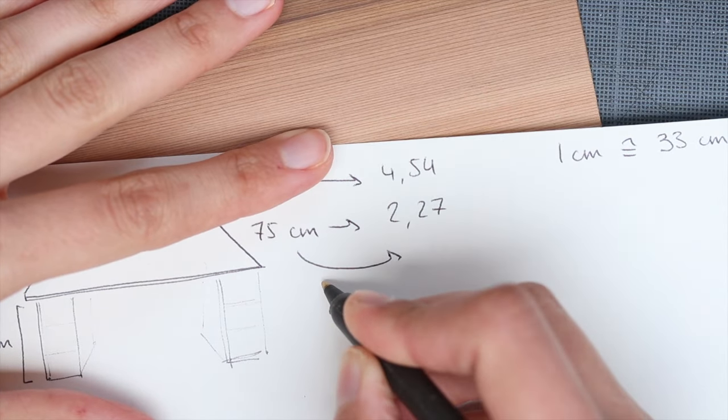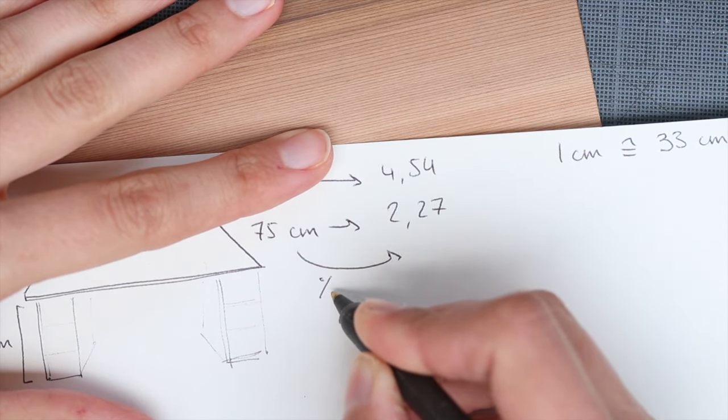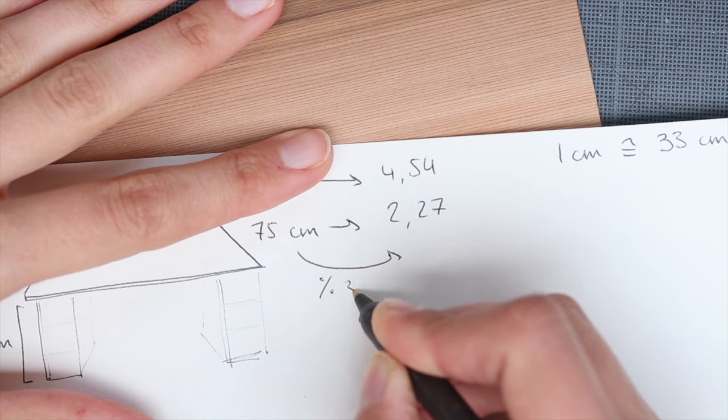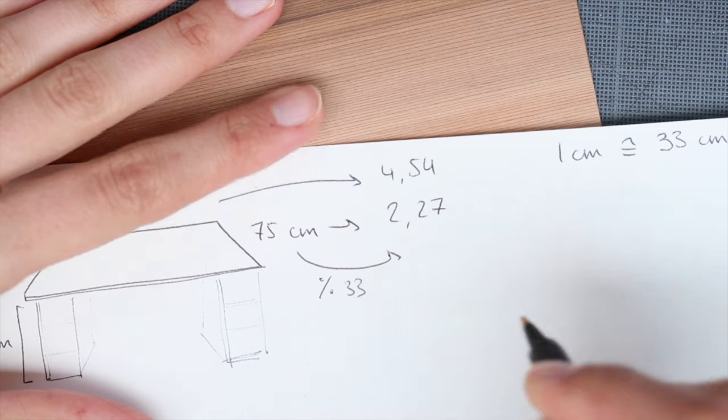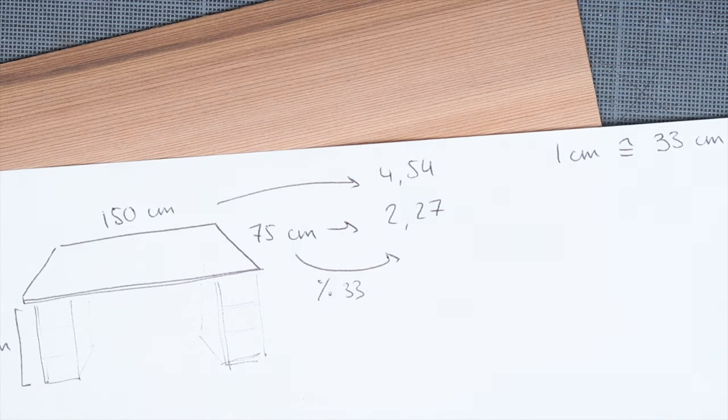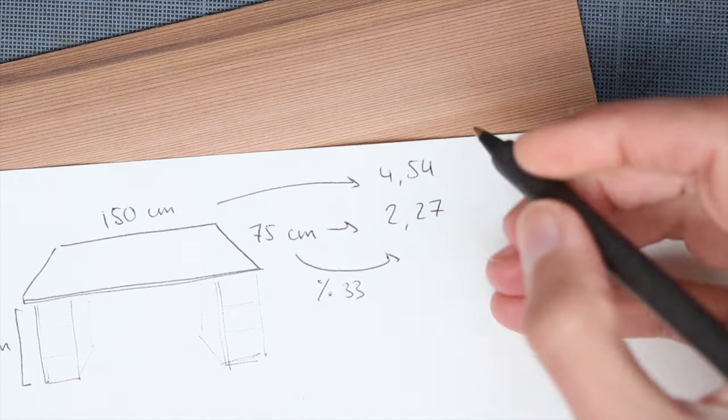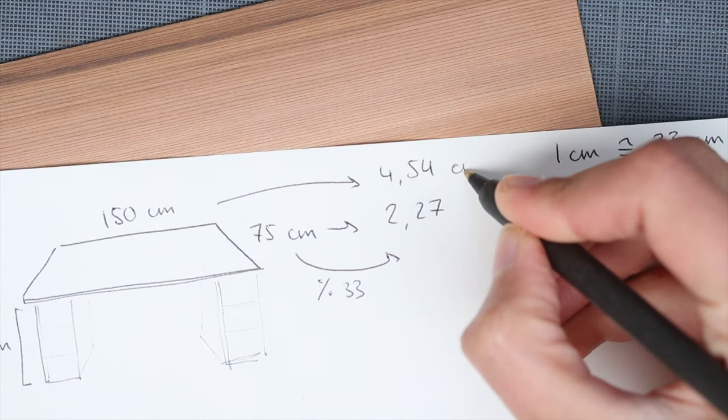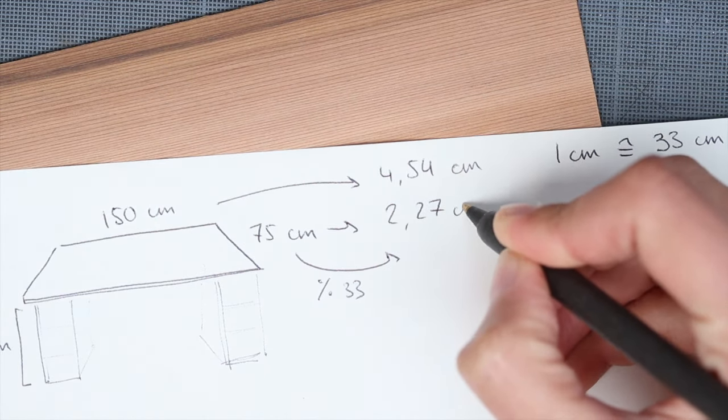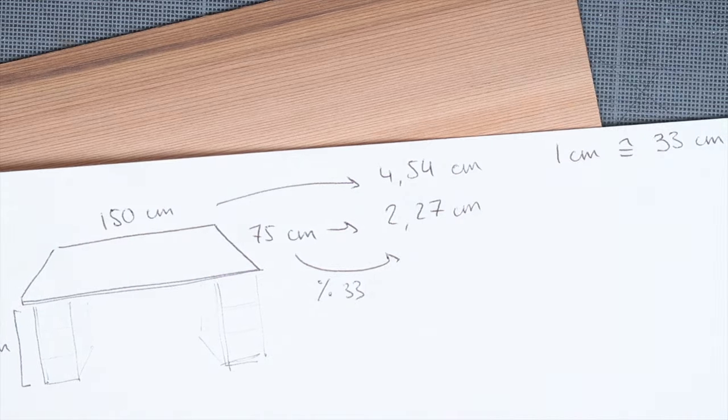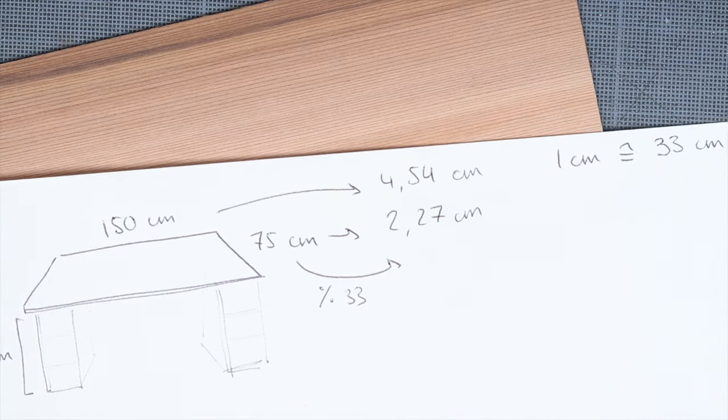So to find the right size in miniature, you simply divide the real size by 33 and you get your size in miniature.